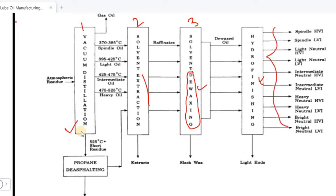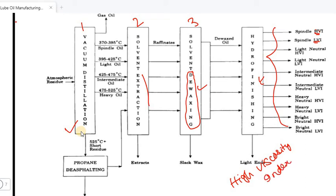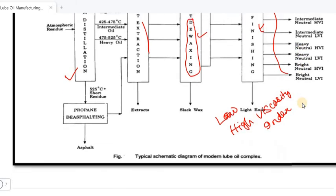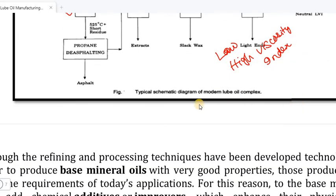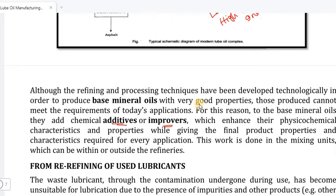HVI is high viscosity index and LVI is low viscosity index. This is the manufacturing process for lubricating oil classified by viscosity index.